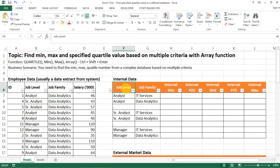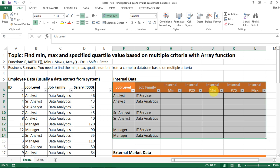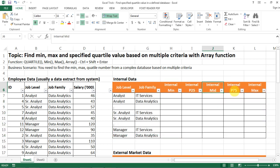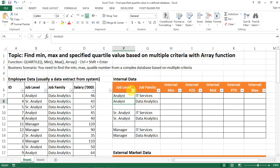And then I want to be able to find out the minimum, the 25th percentile, the median, the 75th percentile, and the max for each of those groups based on their job level and job family. And for example, that is how we look at internal data.